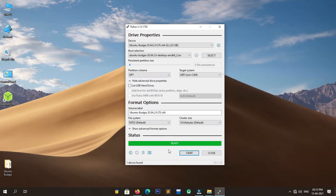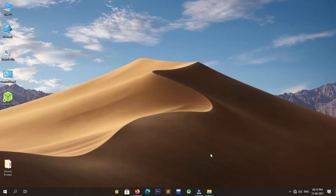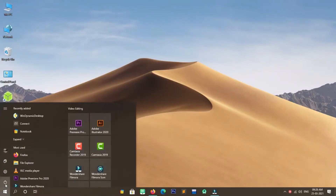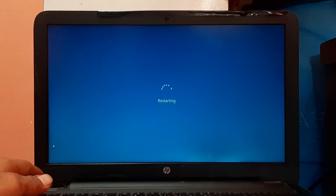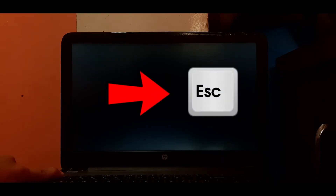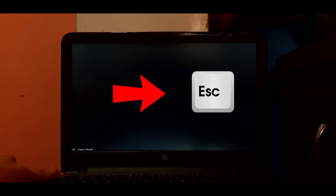The image writing process is now completed successfully. Close Rufus and follow the next steps. Restart Windows and follow the next steps.